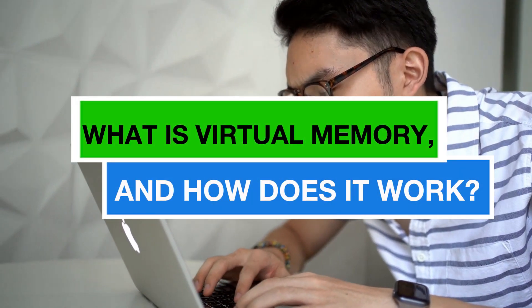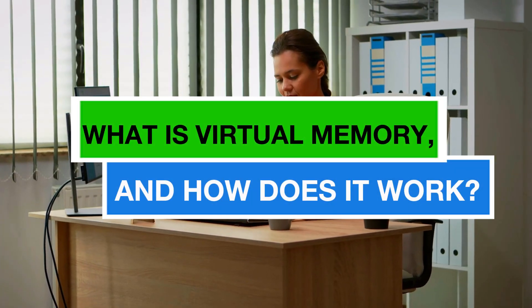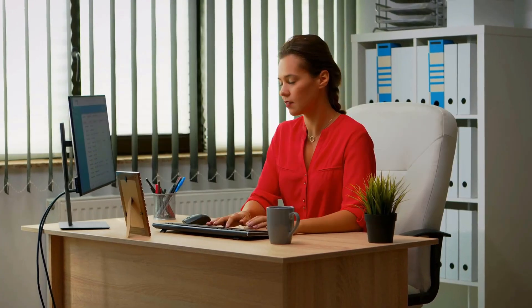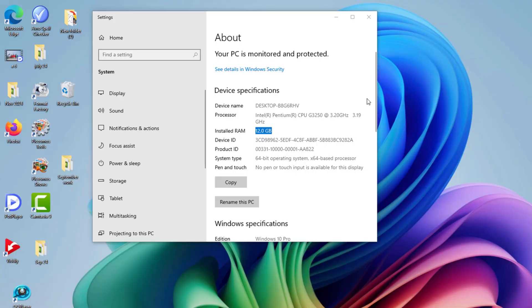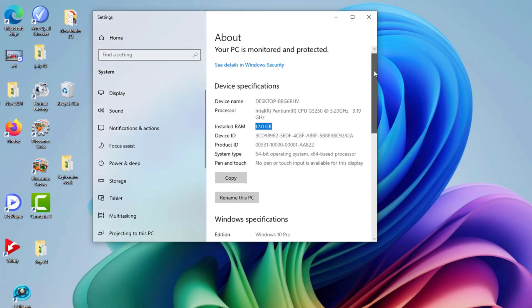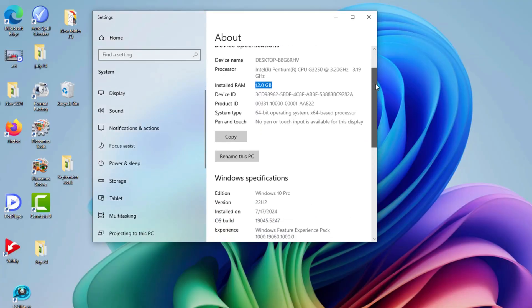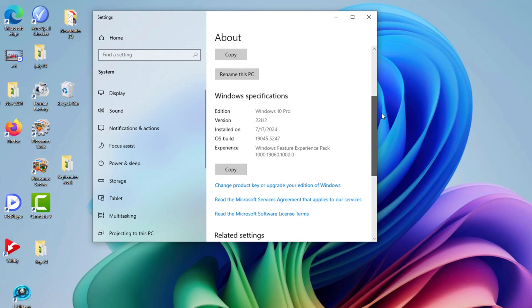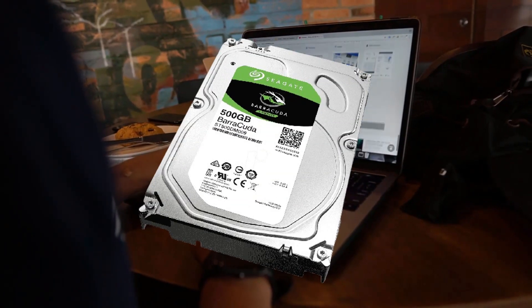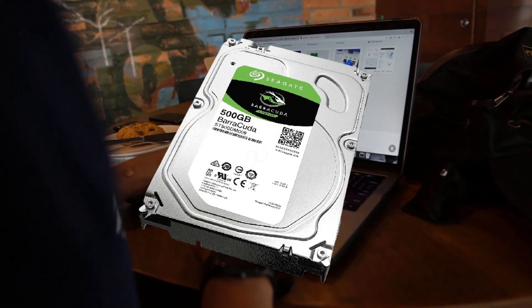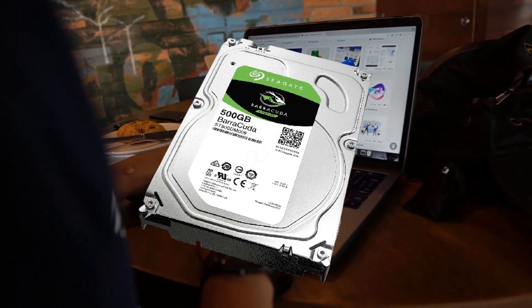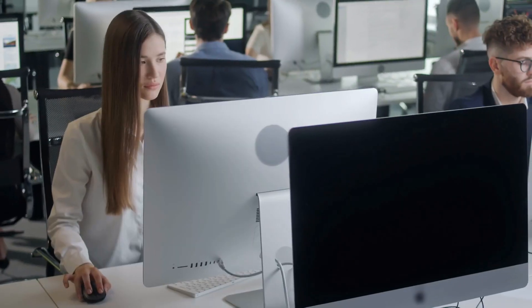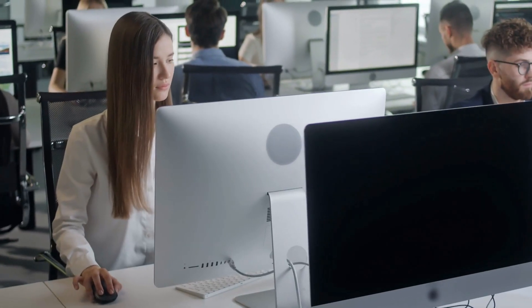First, you might be wondering, what is virtual memory and how does it work? Virtual memory is a special feature that Windows uses to simulate extra RAM by utilizing your computer's hard drive or SSD. Think of it as a backup for your system's physical RAM.